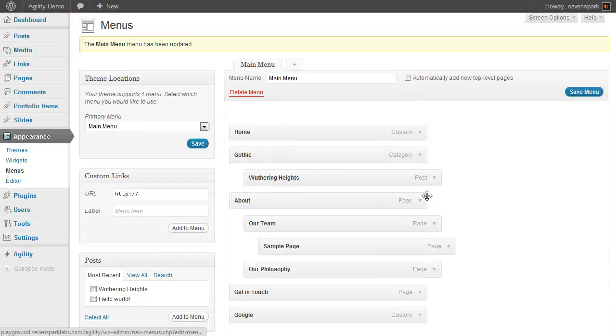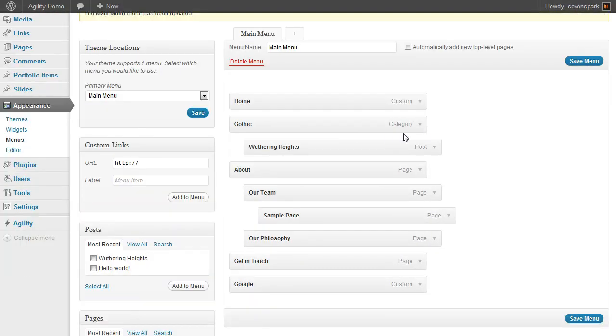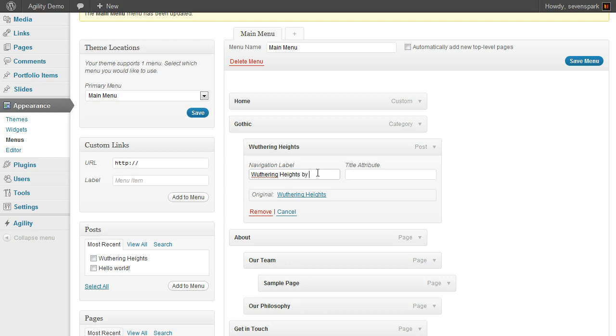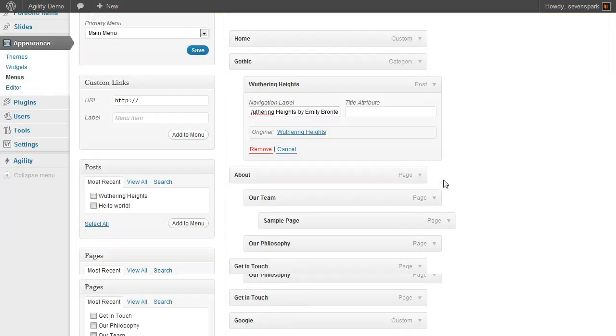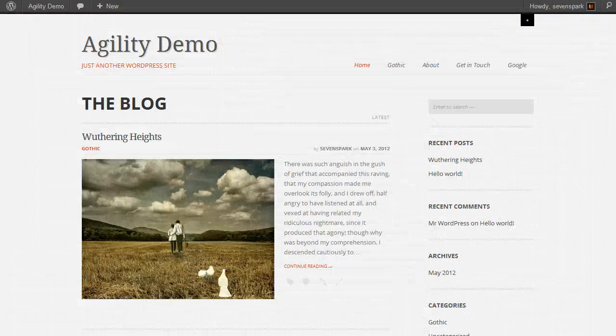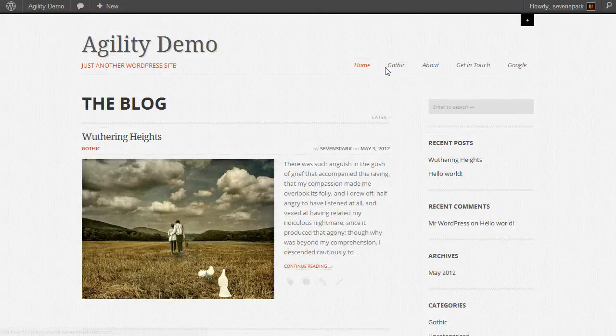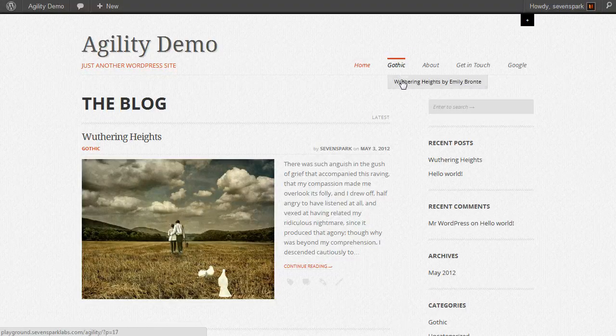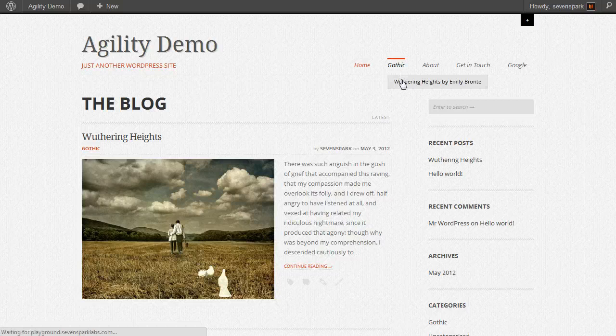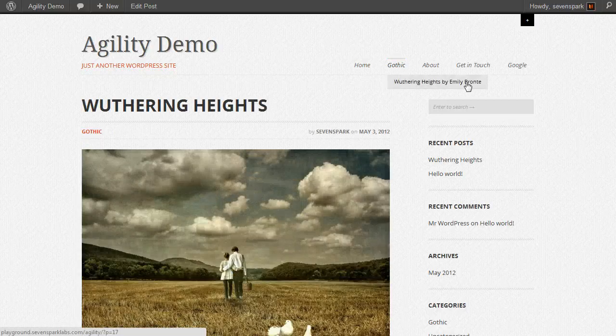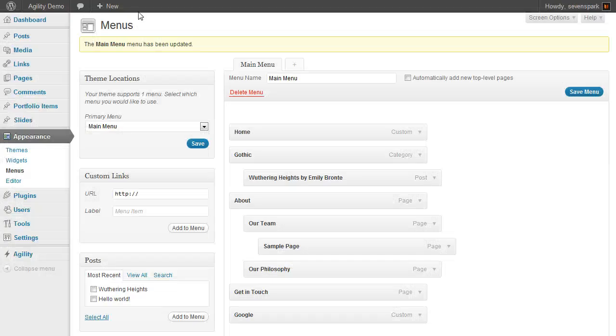Each of these items also has additional configuration options. If we add Wuthering Heights here, but we wanted to call it something different, like Wuthering Heights by Emily Bronte, we can do that. Save the menu. This will still link to the Wuthering Heights post, even though we've changed the title that gets displayed in the menu. That's about it. This is pretty standard for WordPress menu system.